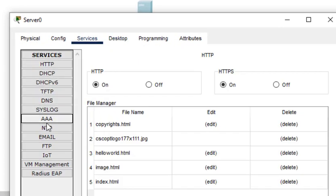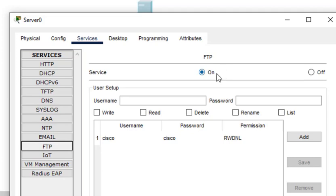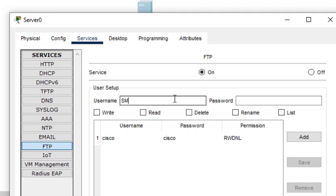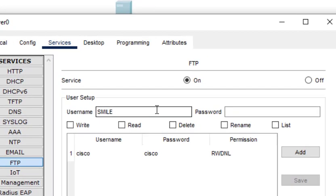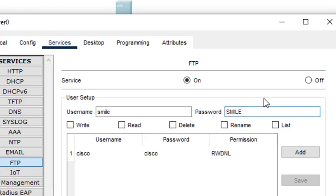Now we need to enable the FTP service. We click on the Services tab and click on FTP. By default this service is always on. We can see there is already a username and password 'cisco'. We want to make a new username and password, so we'll put 'smile' as the username in lowercase, and 'smile' as the password as well.